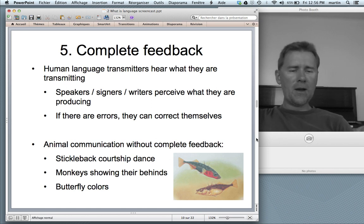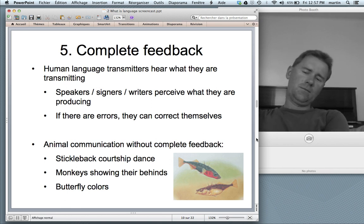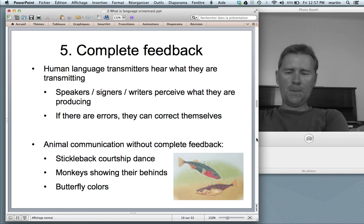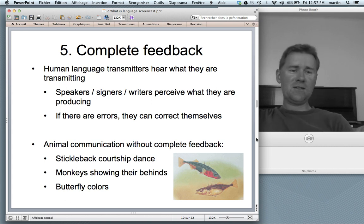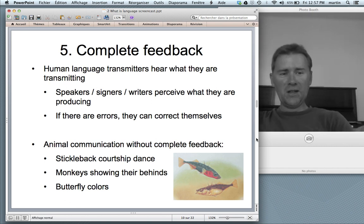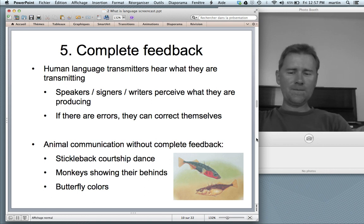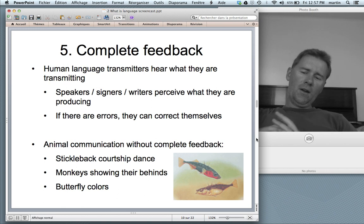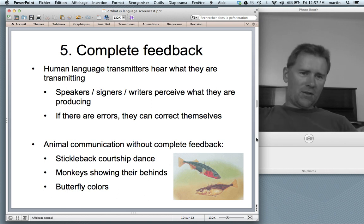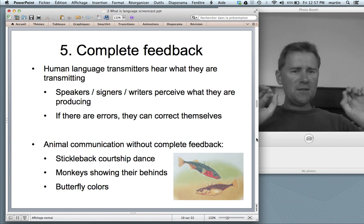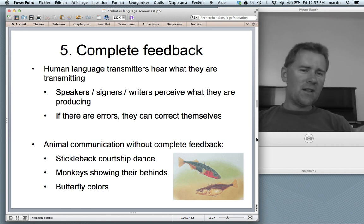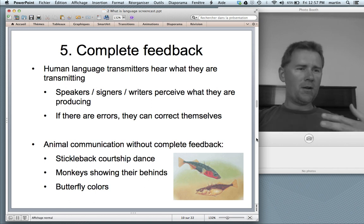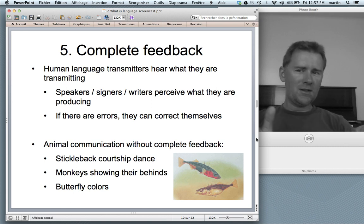More graphic examples: monkeys showing their behinds to other monkeys as a sign of submissiveness — you don't see your own back at that point in time. Also, butterfly colors: butterflies have colorful patterns for mimicry, but they don't see that themselves. It's a message that's outward, but they don't perceive it themselves. No complete feedback. So that we might say is communication, but it's not language.